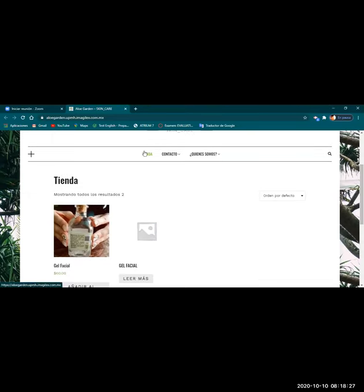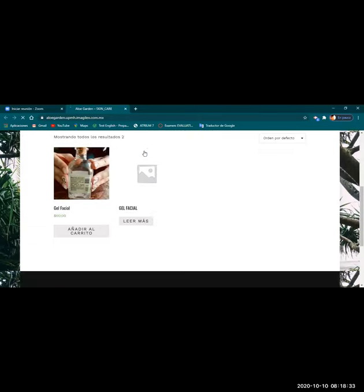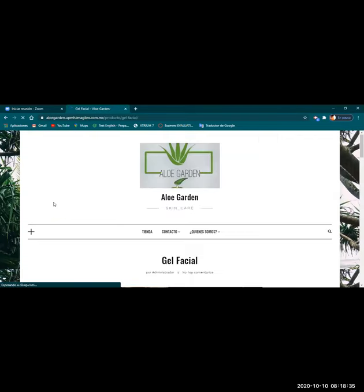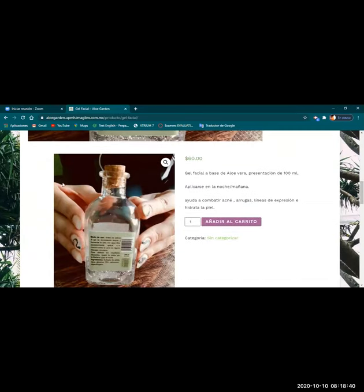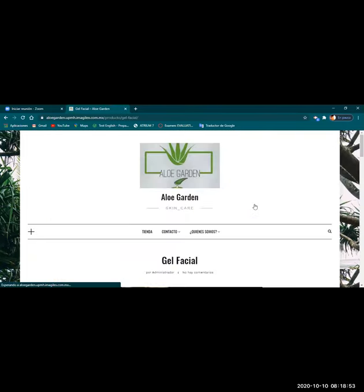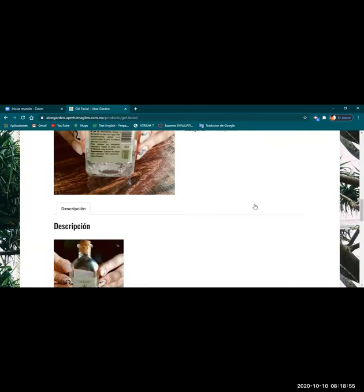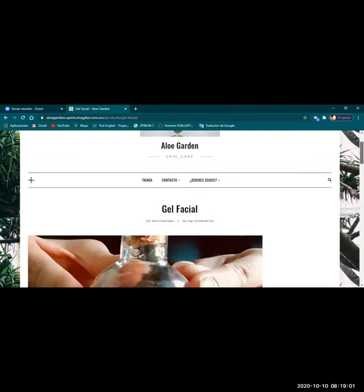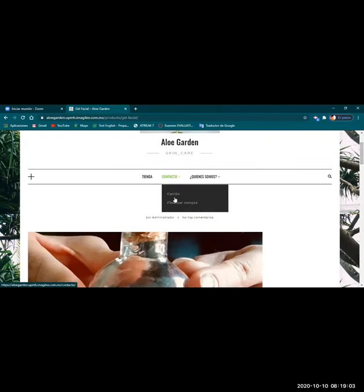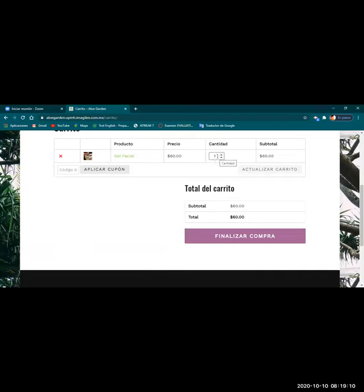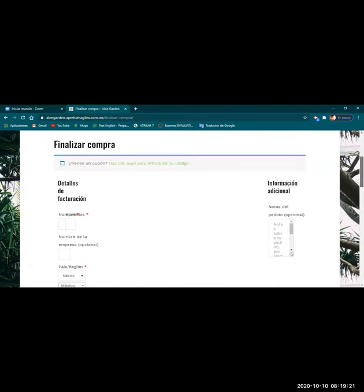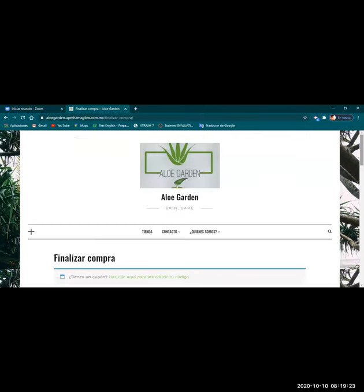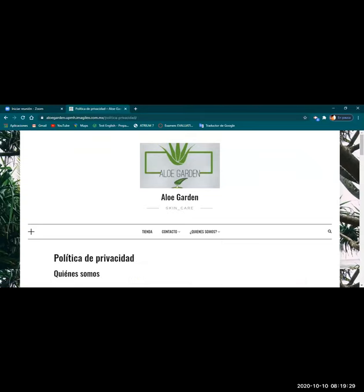Y aquí en lo que es la tienda, pues nosotros pusimos lo que es el producto. Si le damos clic en lo que es el producto, pues nos da unas características, las imágenes de lo que viene siendo el producto, con el precio. Y pues lo único que hacemos, si es que lo queremos comprar, nada más lo añadimos al carrito. Y obviamente, pues le damos, le damos añadir al carrito, nos lleva directamente para comprarlo. Y también, pues aquí está lo que es el carrito. Y ya, pues aquí son las cantidades que quieran comprar, bueno, el cliente. Y ya, pues si le quieren comprar, pues ya finaliza la compra.